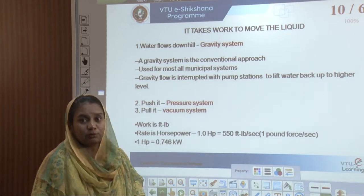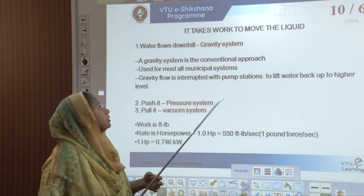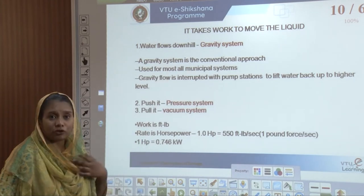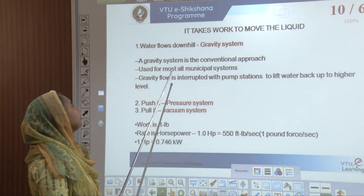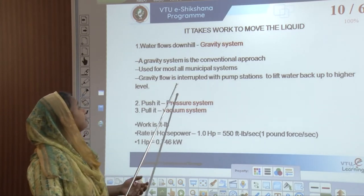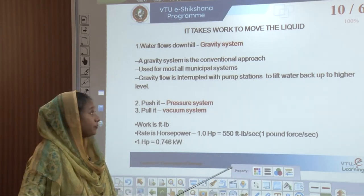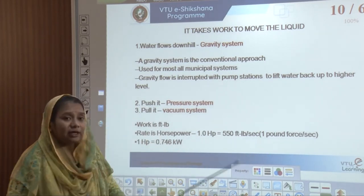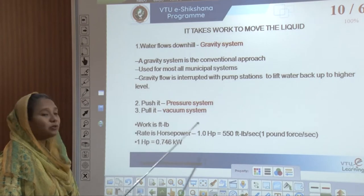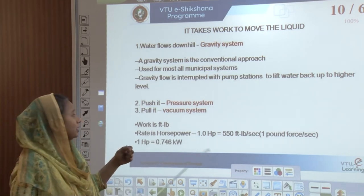Wastewater is basically liquid and moving liquid from one place to another requires a lot of work if there is no gradient. If the water is supposed to flow downhill, it is considered a gravity system. The gravity system is a very conventional approach used by most municipal corporations around the world. This system is interrupted with pumping stations at intervals where the water is lifted back up to a higher level and then flows down again by gravity. We also have a pressure system and a vacuum or pull system.